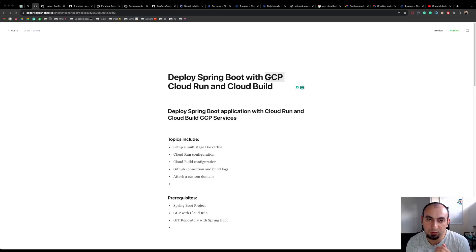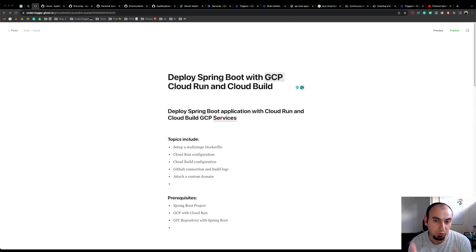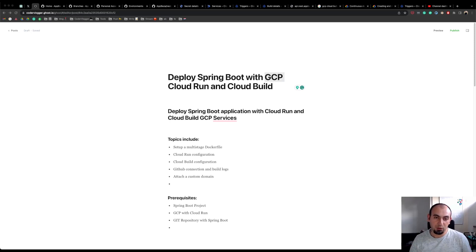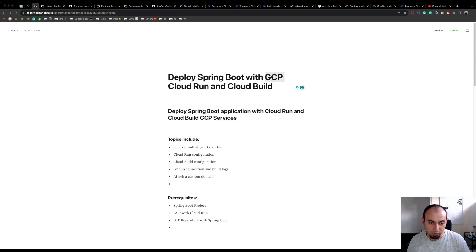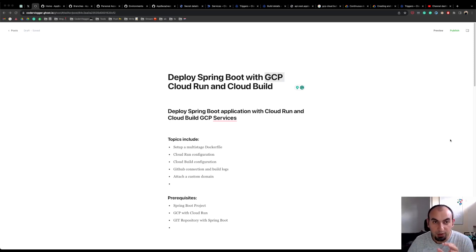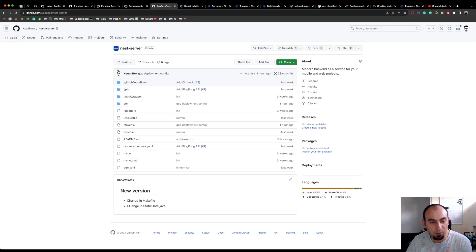In this video, I want to talk about how you can deploy Spring Boot applications to Google Cloud Platform, specifically using Cloud Run and Cloud Build services. We will look at a Dockerfile that you need in your project, Cloud Run configuration, Cloud Build configuration, and additionally we'll use a GitHub connection to deploy our application.